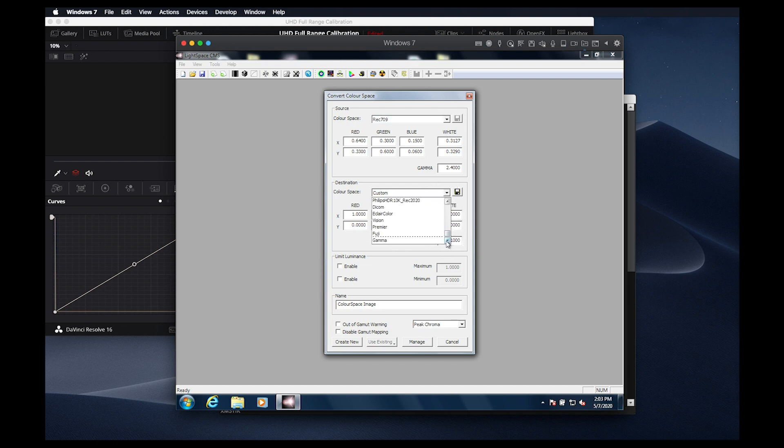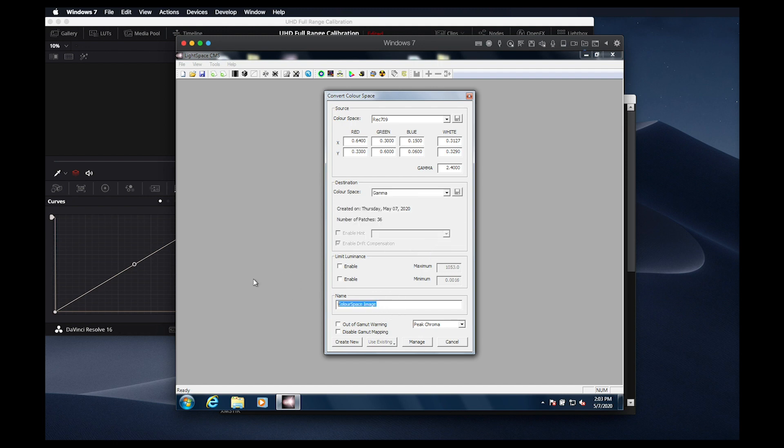For the destination, we'll select the profile we just performed, in this case called gamma. We'll call this LUT gamma back 1D, then press Create New and wait for the LUT to be generated.